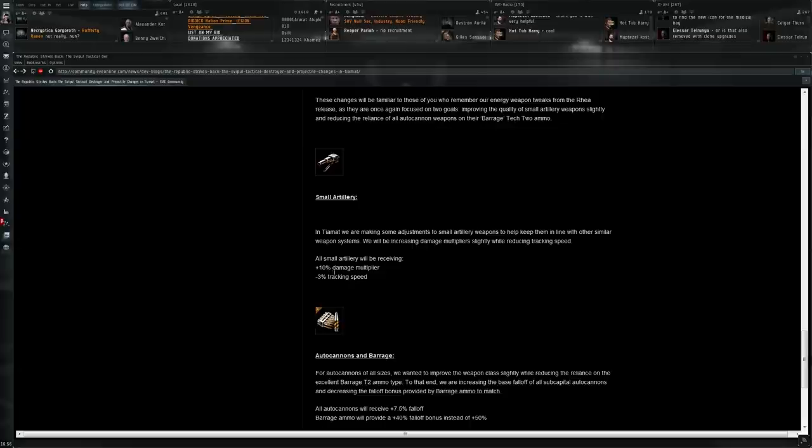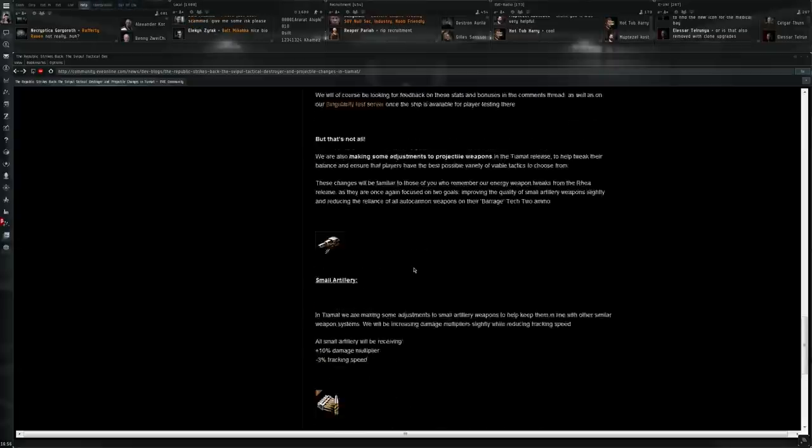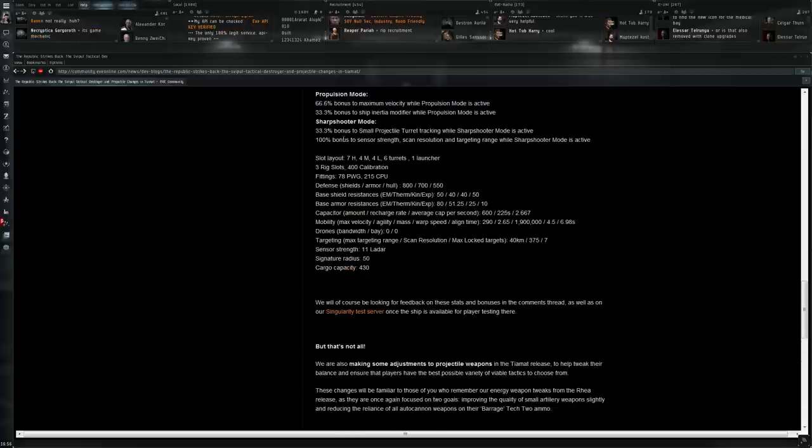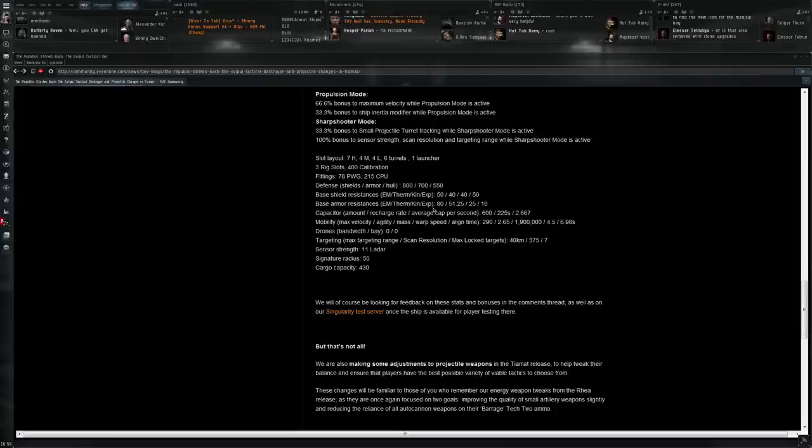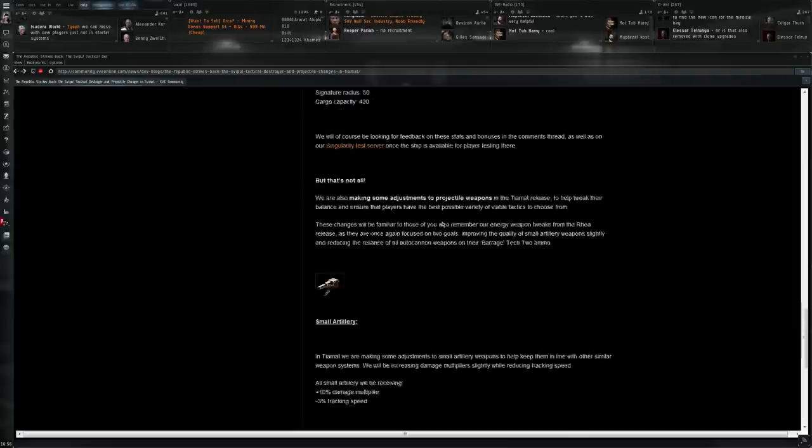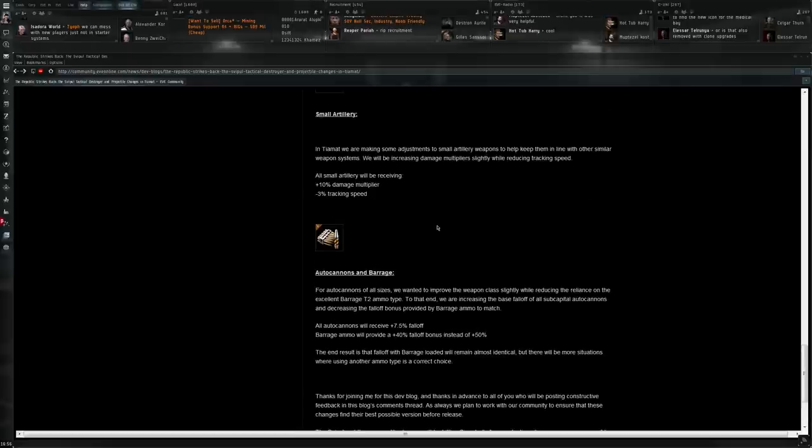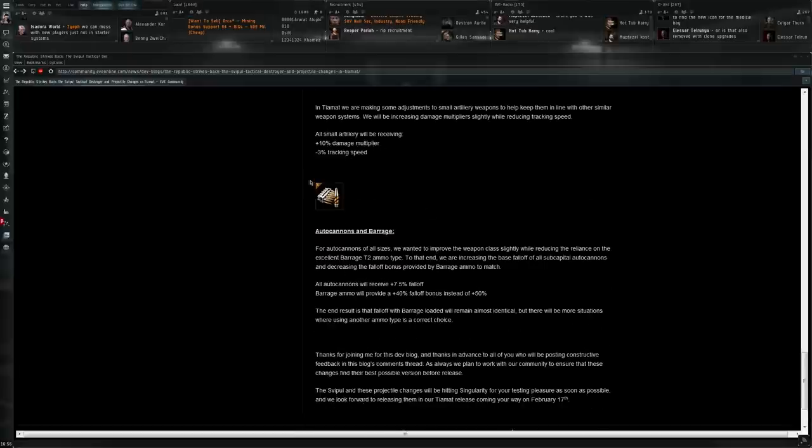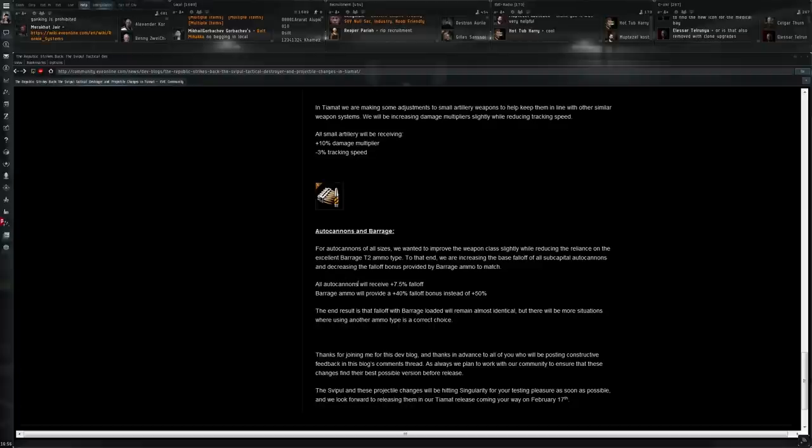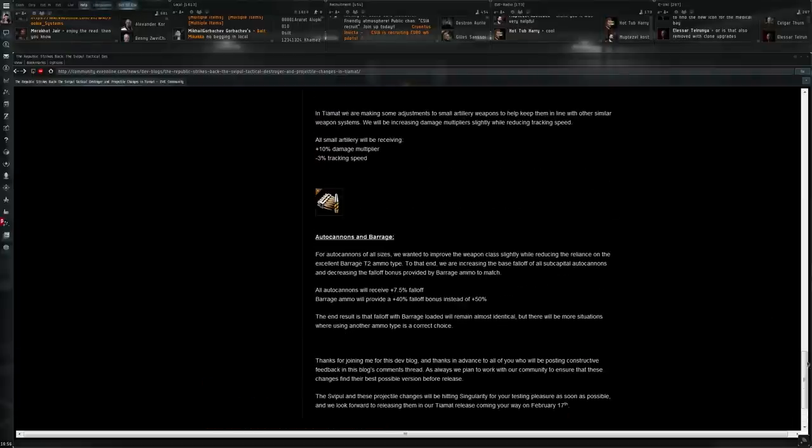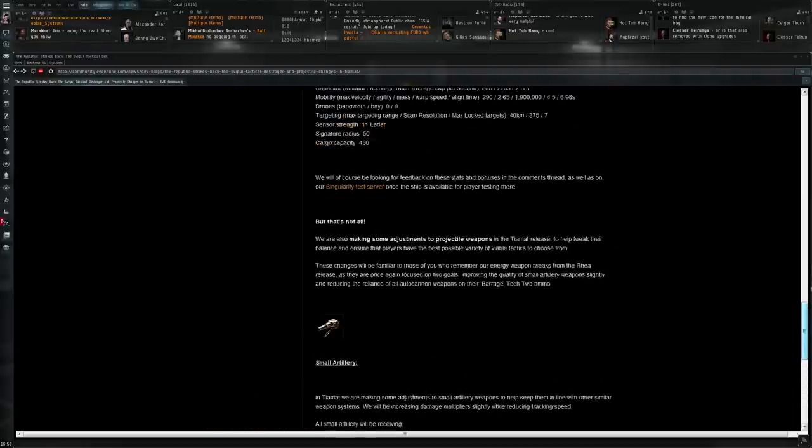Minus 3% tracking speed. Still that bonus in sniper mode or in sharpshooter mode. Should really help with that 33% increase once again. And the aim is actually to reduce the dependency on the barrage munitions for the artilleries. Which are really a must have. So all ultra cannons will receive plus 7.5% falloff. Barrage ammo will provide a plus 30% falloff. Instead of plus 50%. So yeah. Very interesting plans.